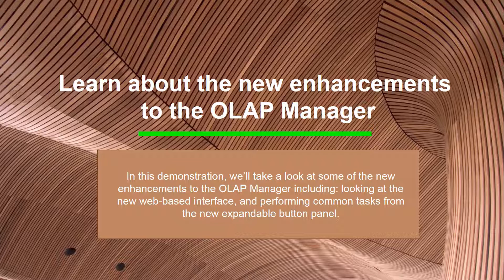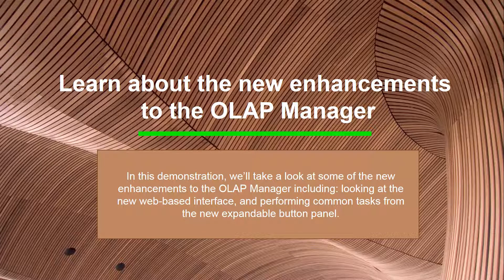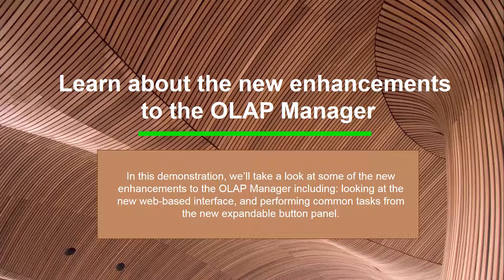In this demonstration, we'll look at some of the new enhancements to the OLAP Manager in SEI, including a new web-based interface, ability to perform common tasks from the new expandable button panel, such as creating and building cubes, and scheduling jobs against cubes.